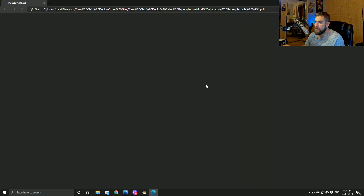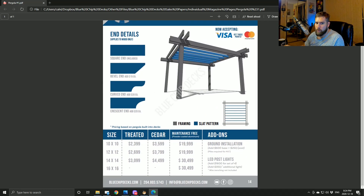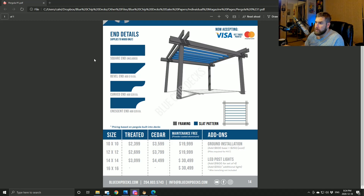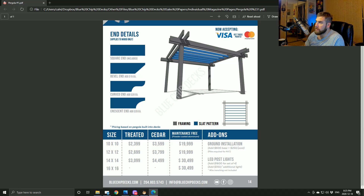If you went on the website and downloaded the pricing guide, this would be one of the pergolas you could choose. There are five different ones, and it shows the slot pattern on top and a 3D view. You can select the end detail — square is included, and the others are a bit more expensive because they're more work. Materials are available in treated wood, cedar, and maintenance-free aluminum, which is pretty expensive and generally for commercial use or people who want something that'll last around 50 years.